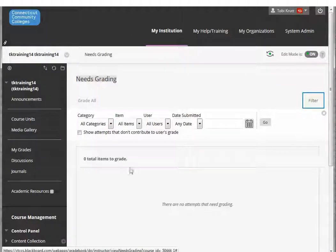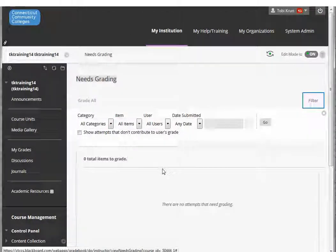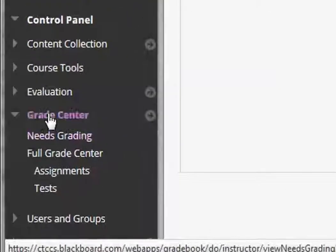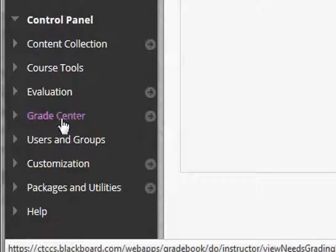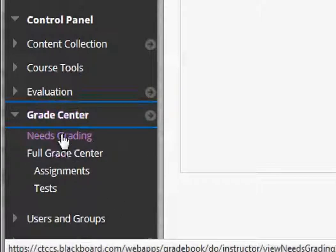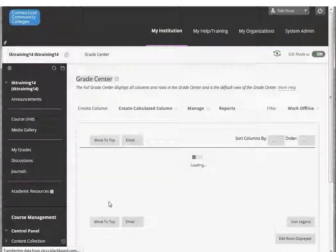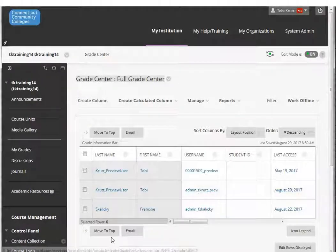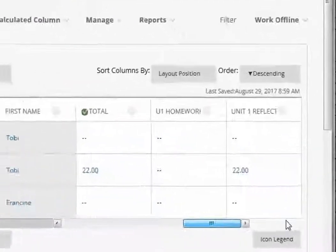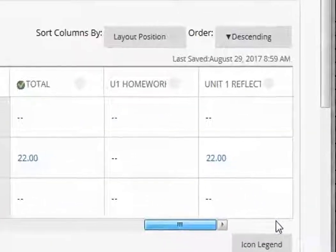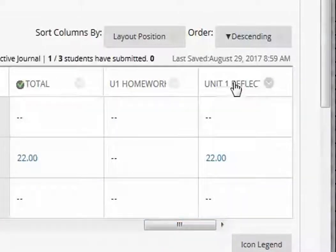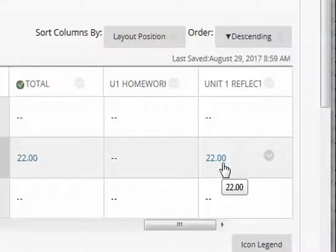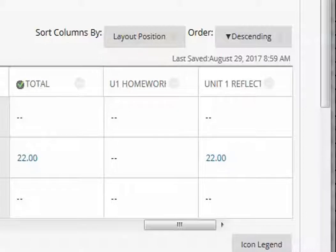Now you can see that that is no longer in Needs Grading. If I go to Grade Center and go to Full Grade Center, because the Journals tool automatically creates a grade column, here's my grade column for unit one reflective journal and here's the grade that I just gave to my preview user. That is all there is to creating journal entries - the way that students will respond to them and how you grade them.